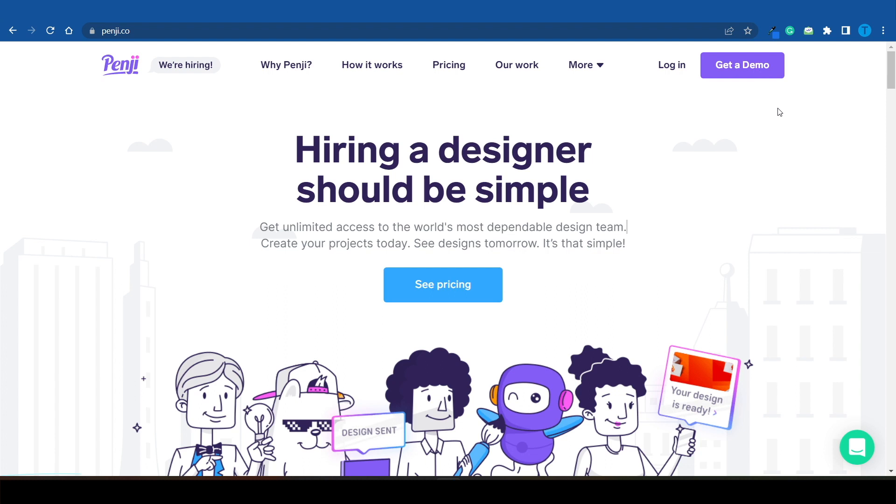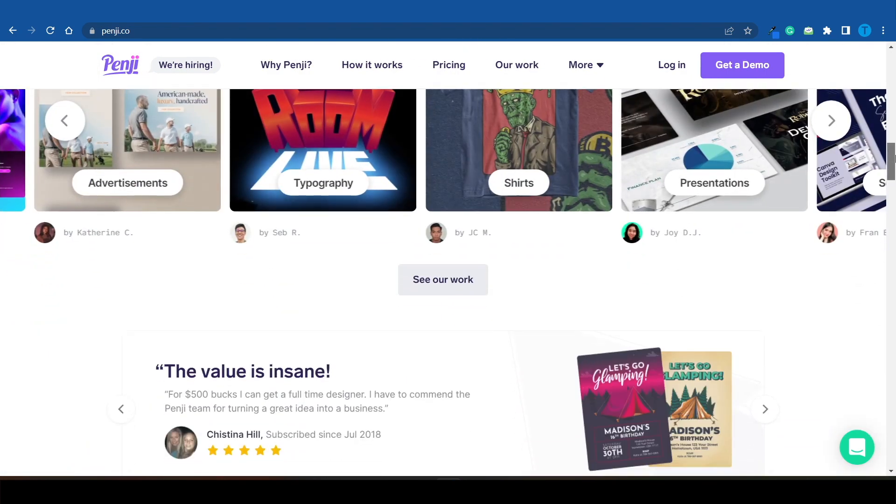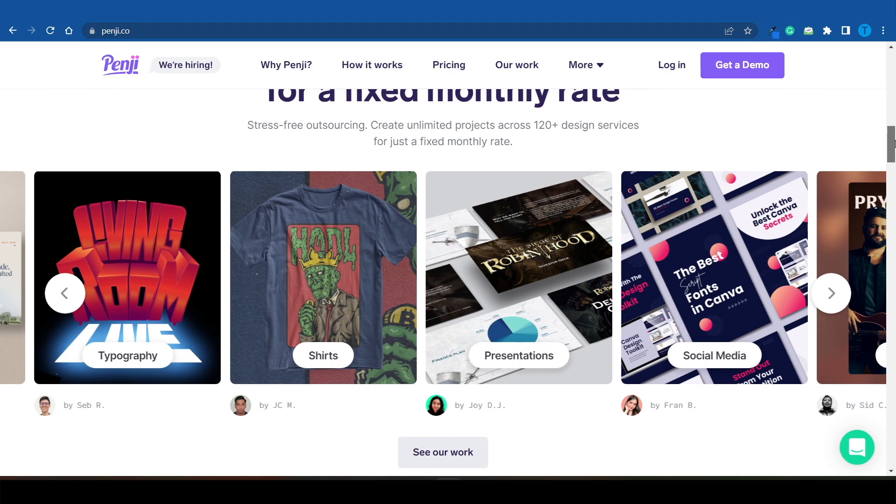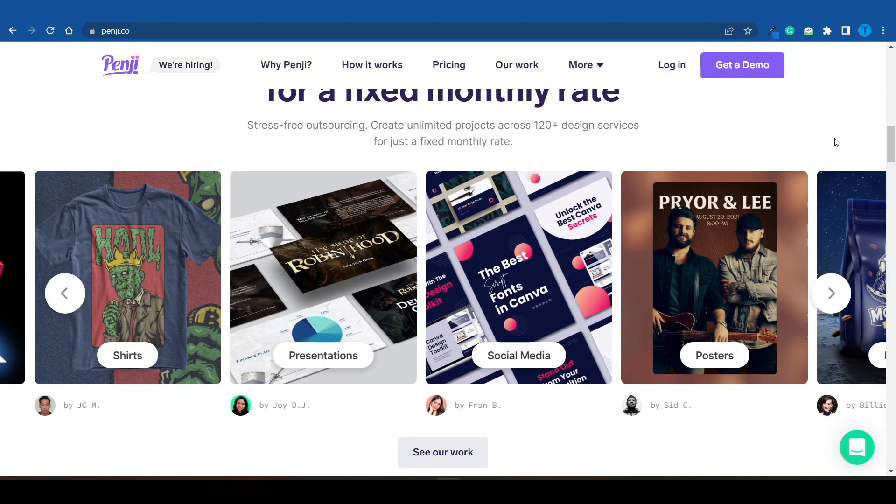At this point, you've literally got all the tools and all the resources you need to make this work. If you want to start using Penji, there is going to be a direct link in my description. Remember, you've got all of these different graphic design options to choose from, so the sky is the limit here.